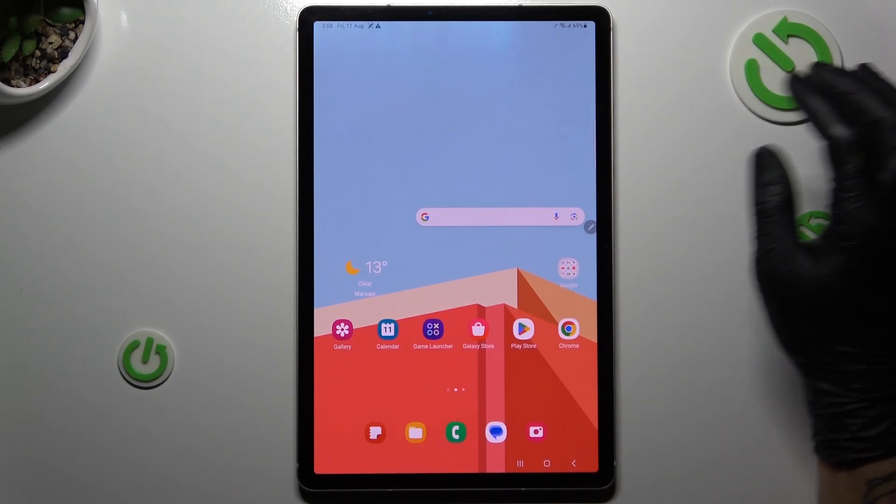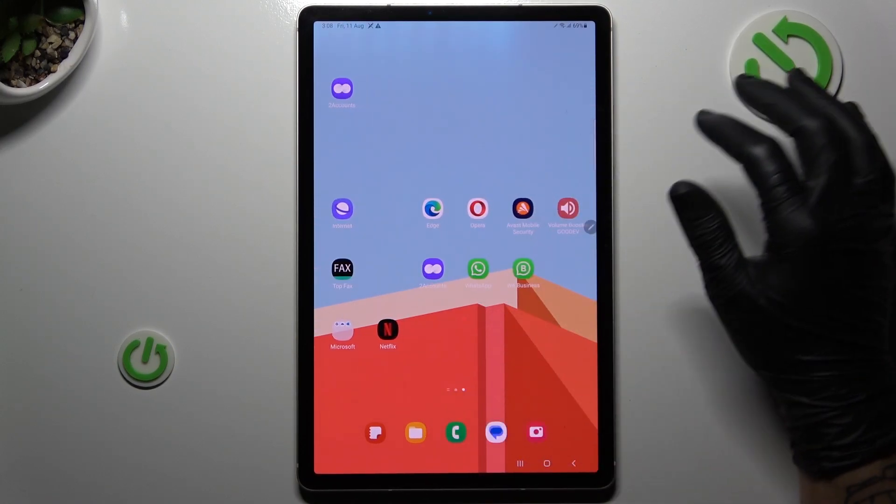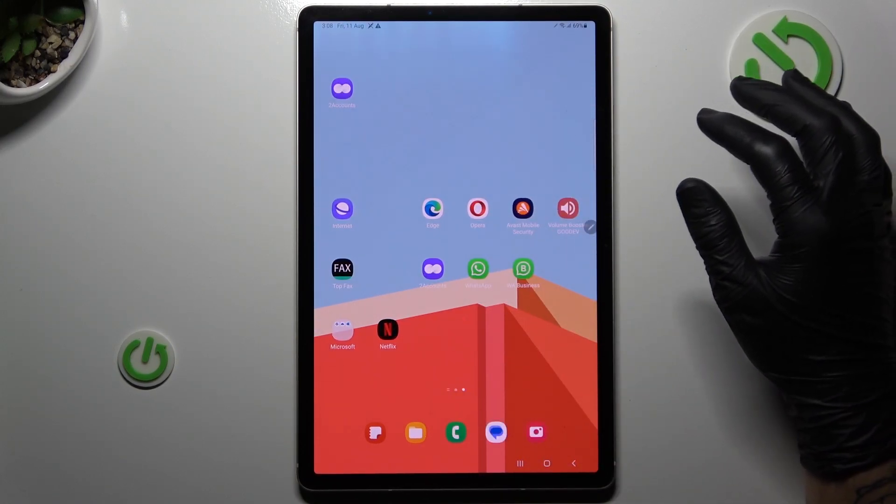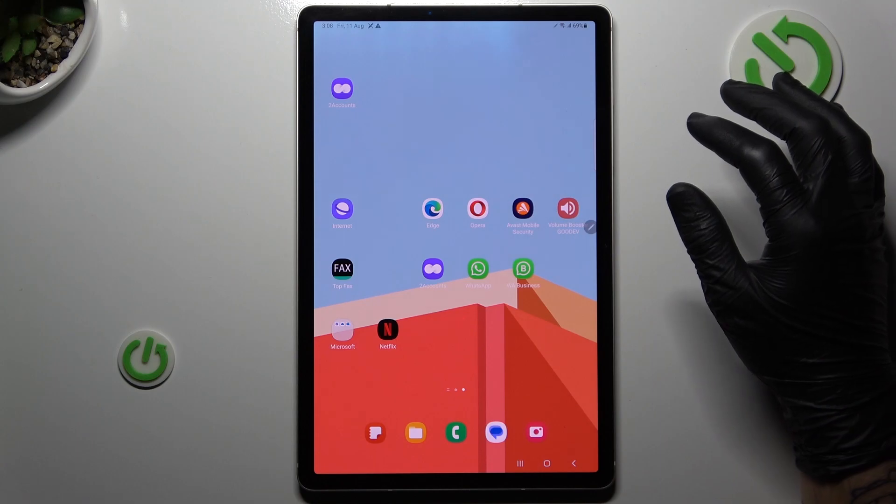Hi guys and welcome to the channel. Today I'm going to show you how you can customize and rearrange your home screen in the Samsung Galaxy Tab S9.